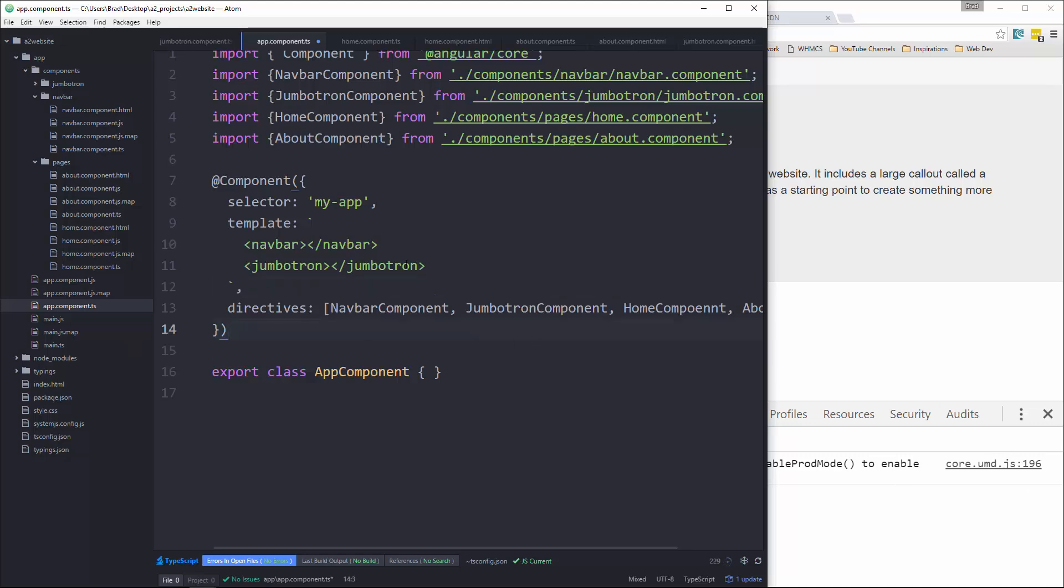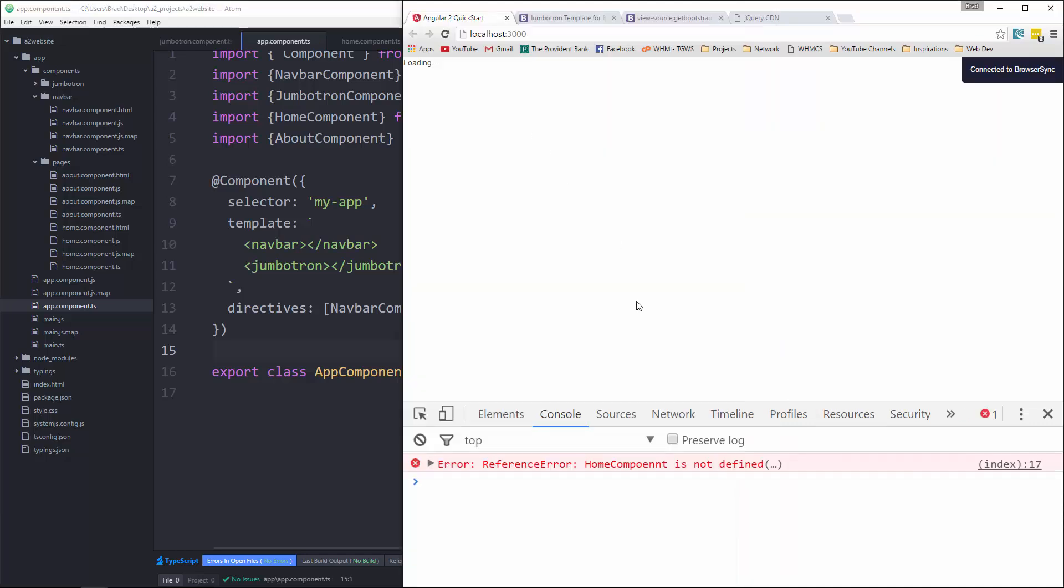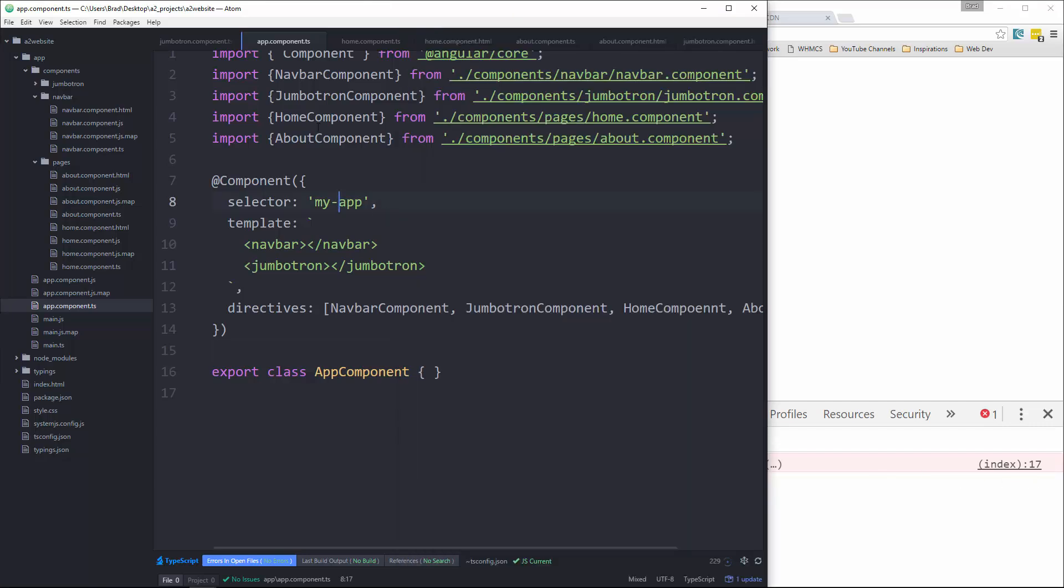Okay, now I'm not going to put them in here yet because we're going to be using the router to switch from each component. So let's just save it, make sure we have no errors, which we do, home component is not defined. Let's see.